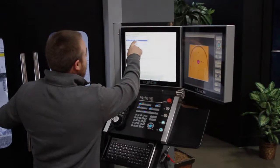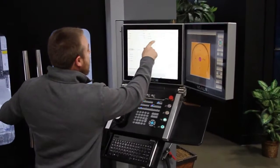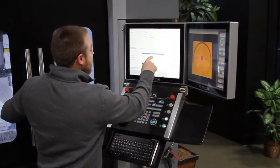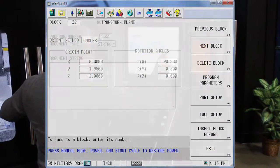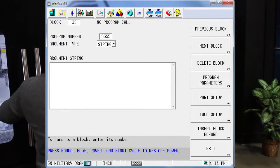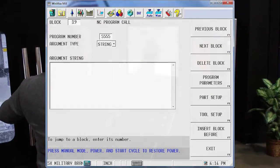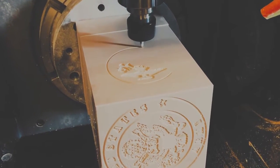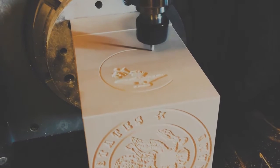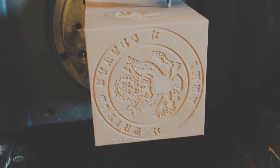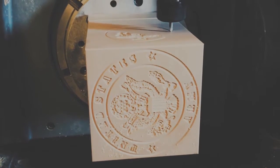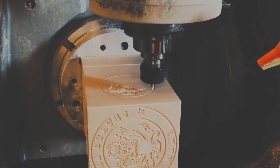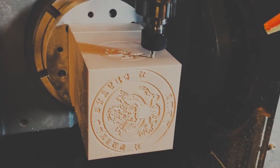Two of the most powerful features of Herco's CNC WinMax software are Transform Plane and NC Conversational Merge. In this demonstration, we use these two features to quickly add the seal of each branch of the United States military to each individual side of a cube without the need for a 5-axis CAD-CAM system.